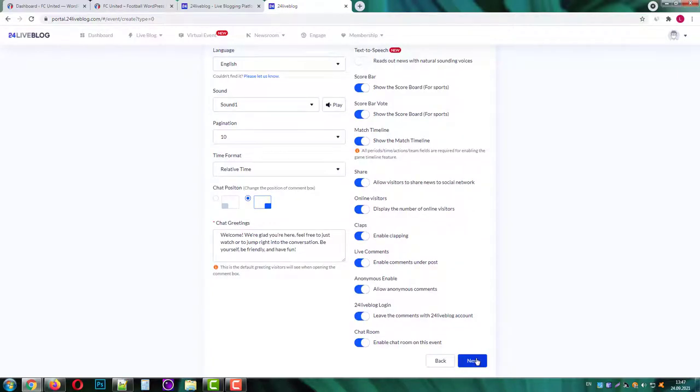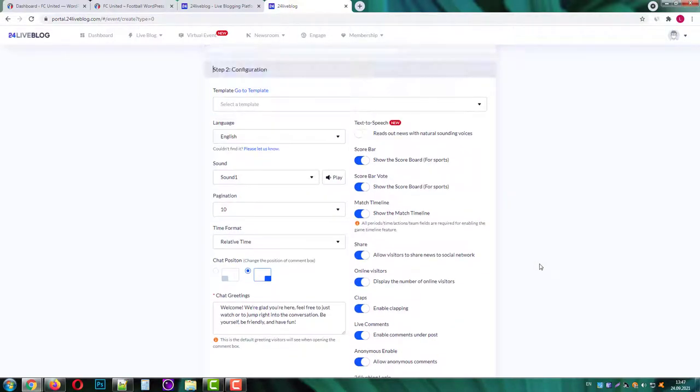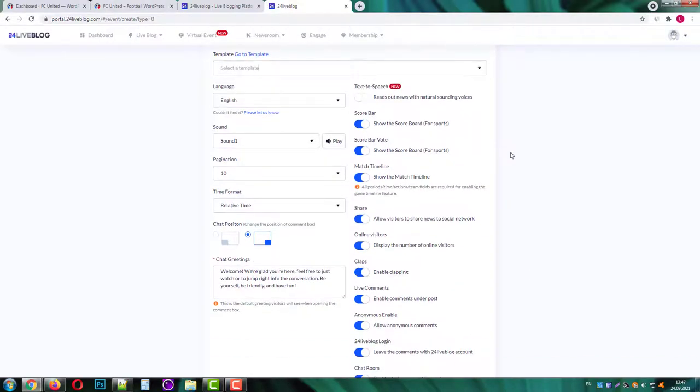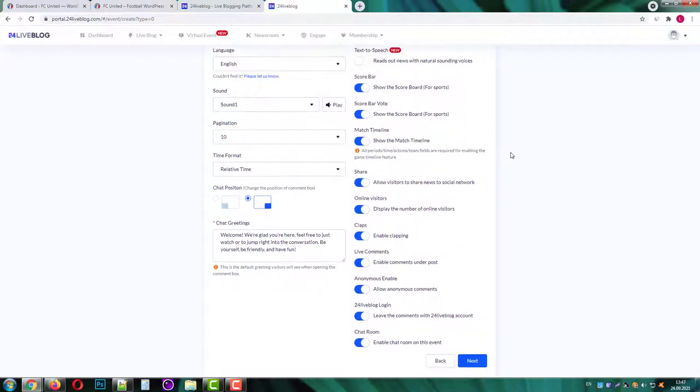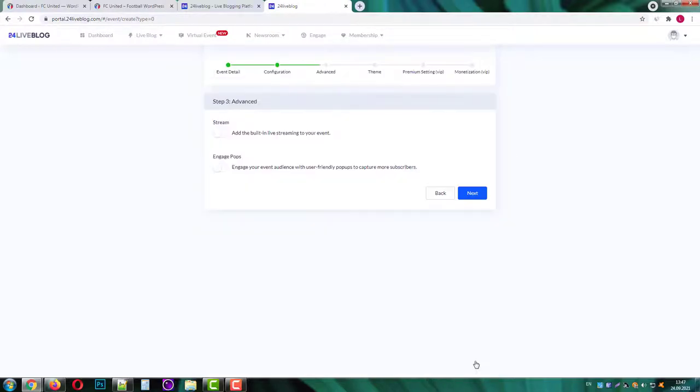On the next screen you can customize your event details. We will keep the default settings and press next. On the next screen you can add user engagement features. We'll just skip them.